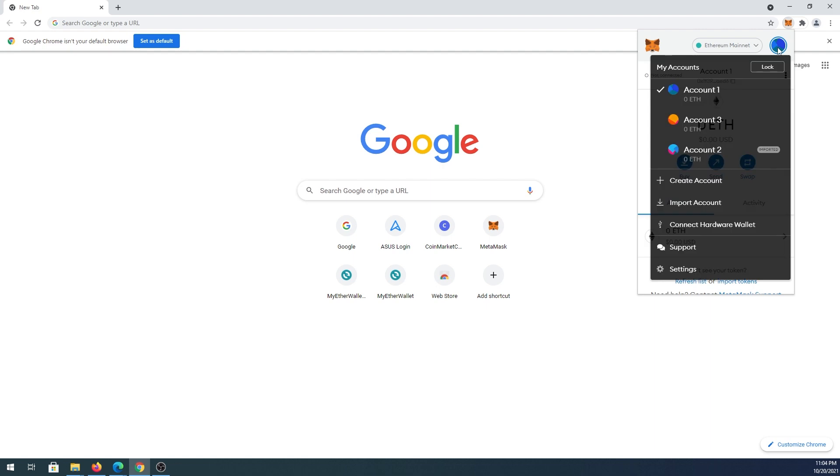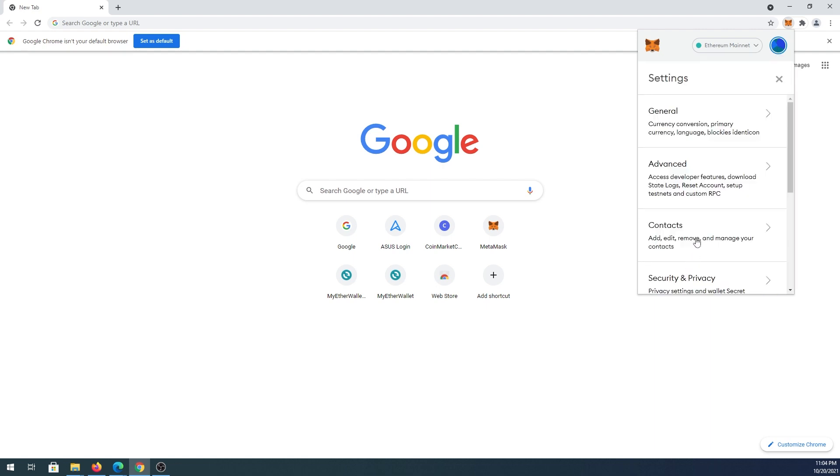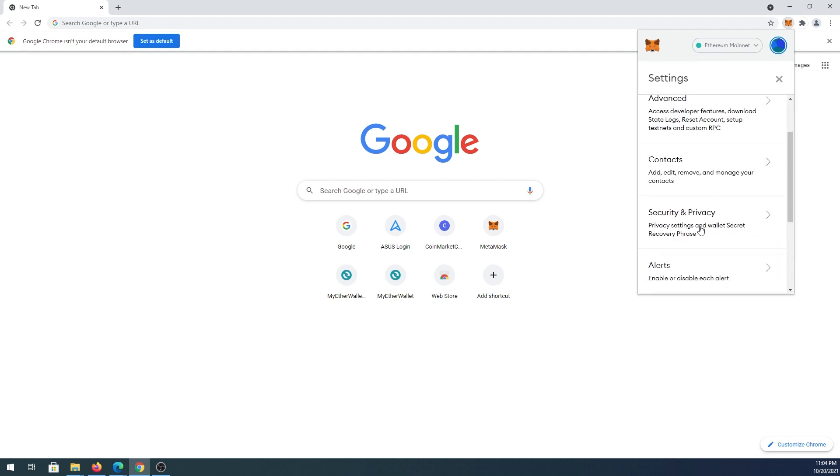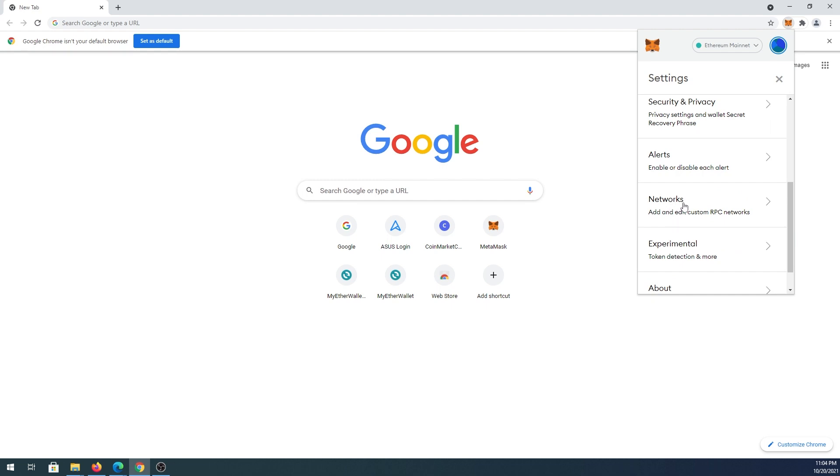We need to go to Settings, and then scroll down until you see Networks.